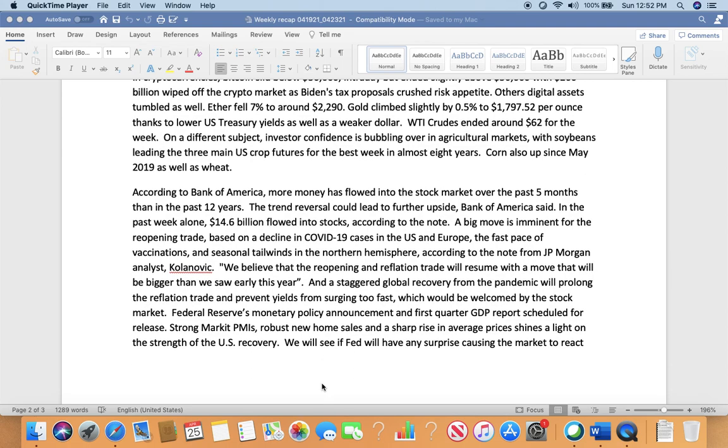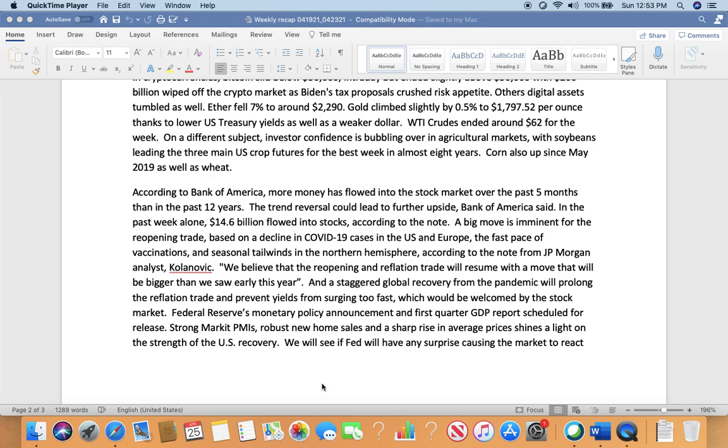According to Bank of America, more money has flowed into the stock market over the past five months than in the past 12 years. The trend reversal could lead to further upside. In the past week alone, $14.6 billion flowed into stocks. A big move is imminent for the reopening trade based on the decline in COVID-19 cases in the U.S. and Europe, the fast pace of vaccinations, and seasonal tailwinds in the northern hemisphere. According to the note from J.P. Morgan analyst Kolanovic, 'We believe that the reopening and reflation trade will resume with a move that will be bigger than we saw early this year.' A staggering global recovery from the pandemic will prolong the reflation trade and prevent yields from surging too fast, which will be welcomed by the stock market. Federal Reserve monetary policy announcement and first quarter GDP report are scheduled for release this week. Strong PMI, robust new home sales, and sharp rise in average prices shine a light on the strength of U.S. recovery.